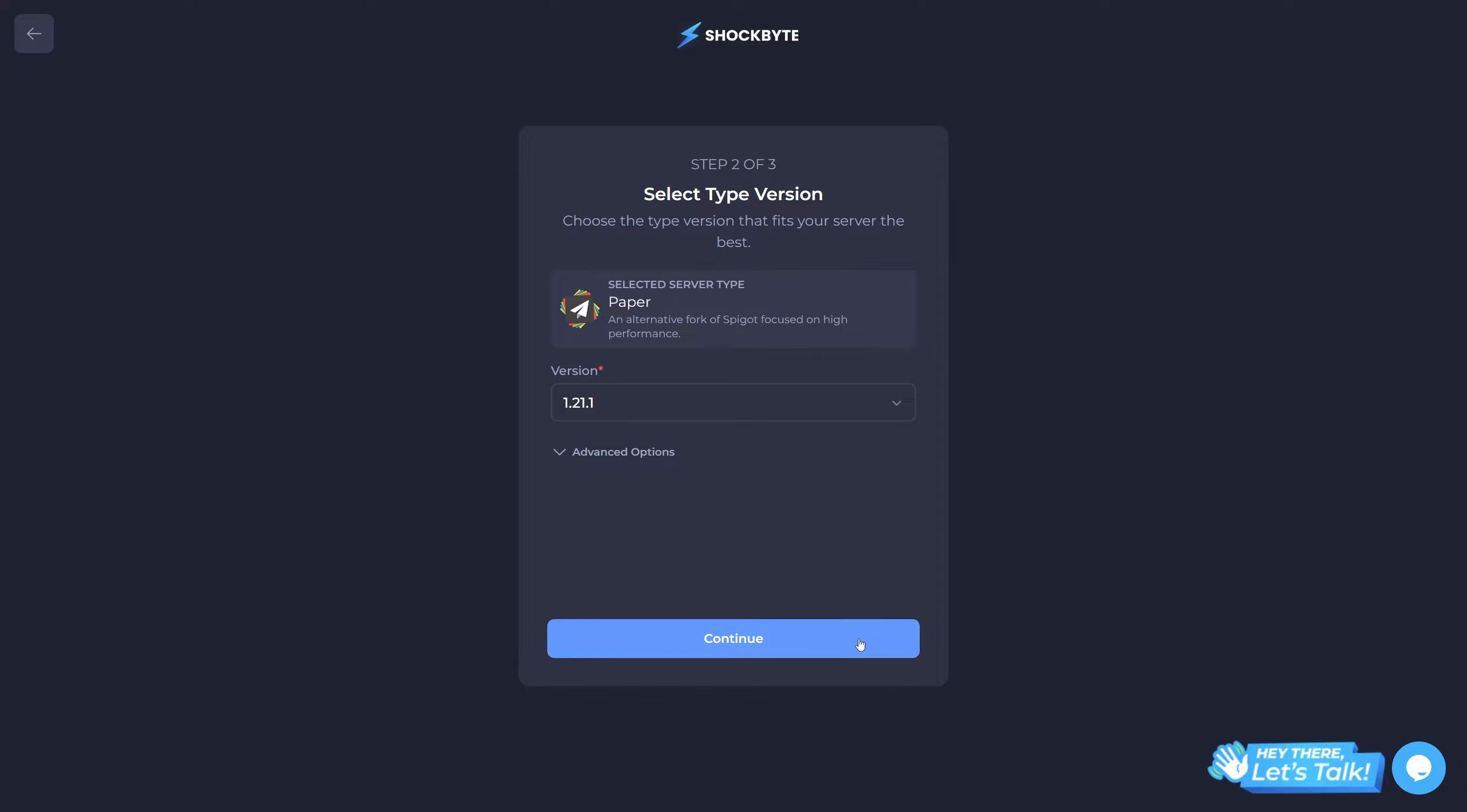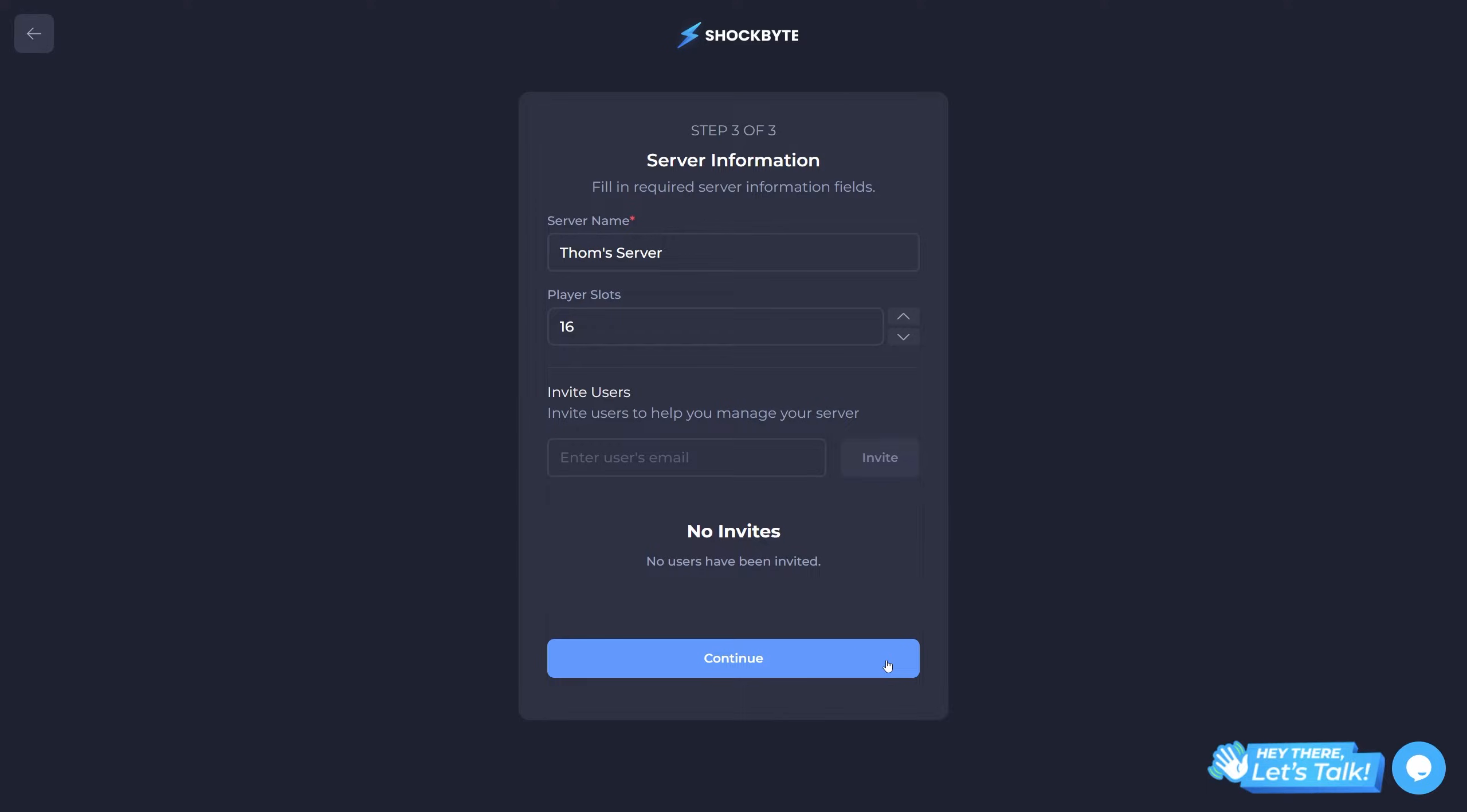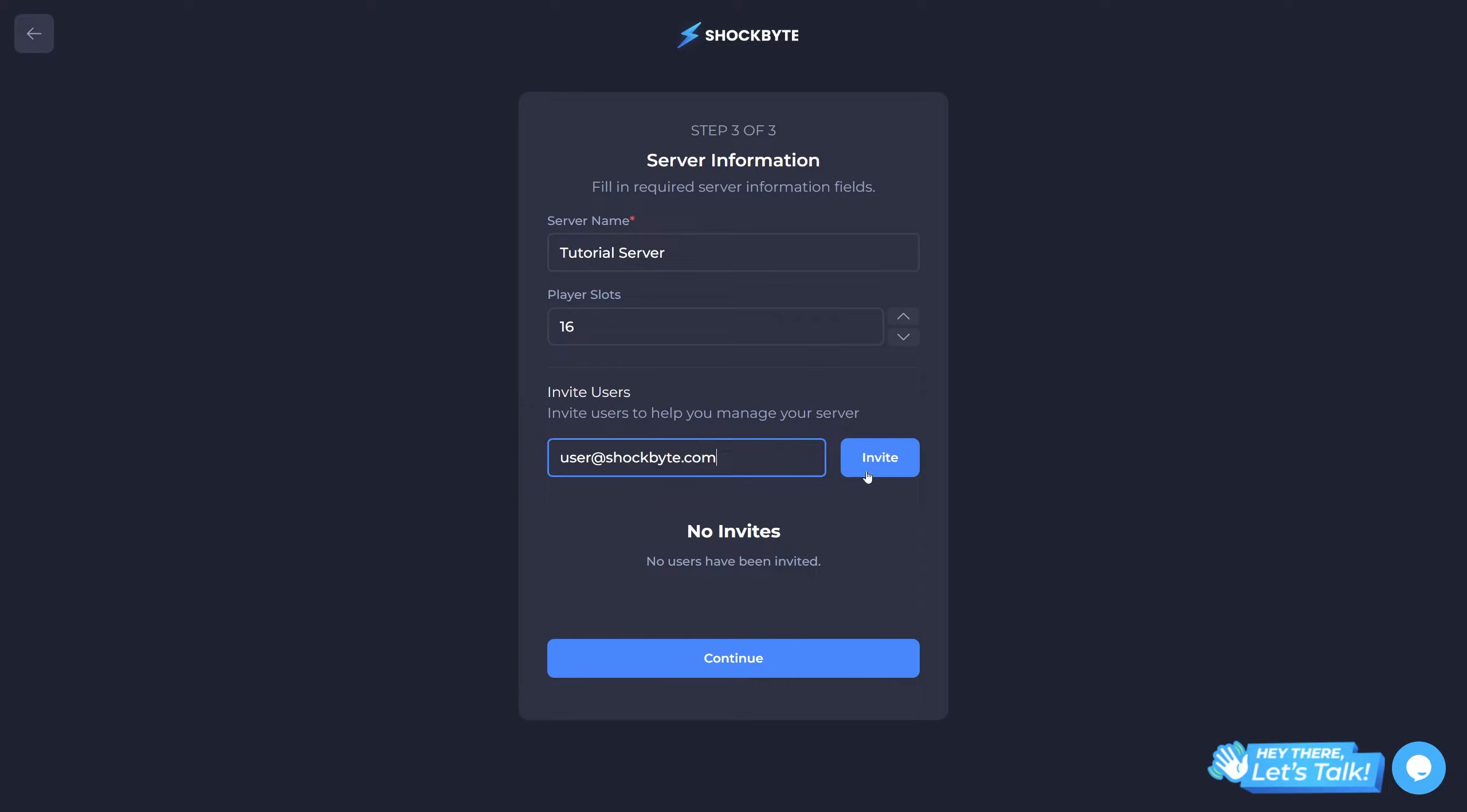Then you'll need to select which version of the game you want your server to be. I'll just be selecting the latest version for this example. When you're happy with your server type, click continue. Next you'll be able to adjust a few basic settings and invite friends to your control panel if needed. Once again, adjust these settings to your liking and press continue once more.